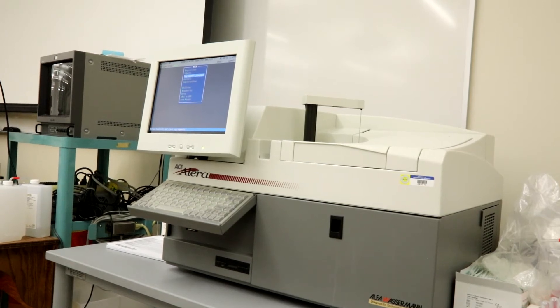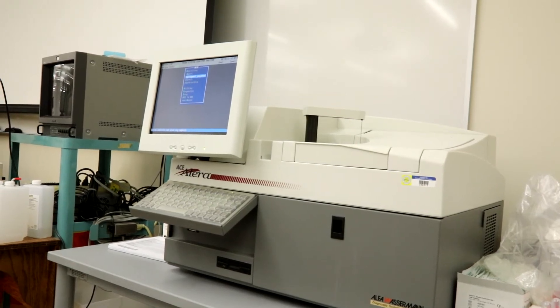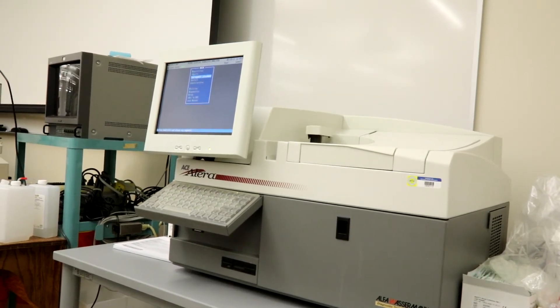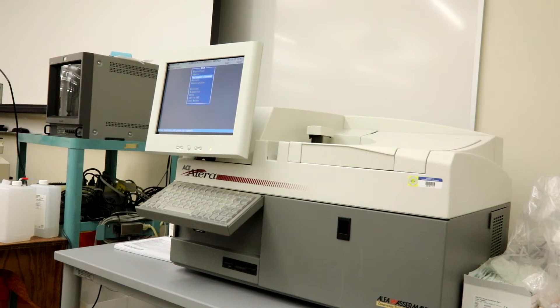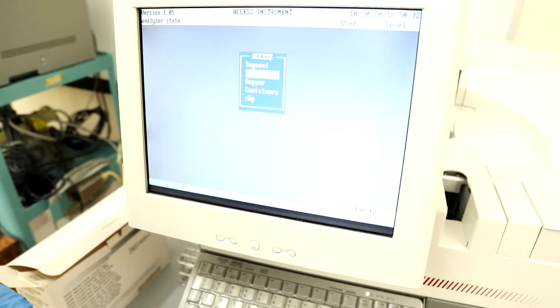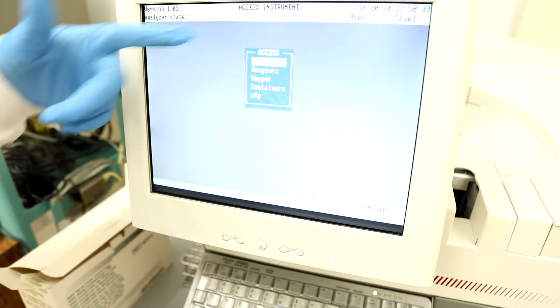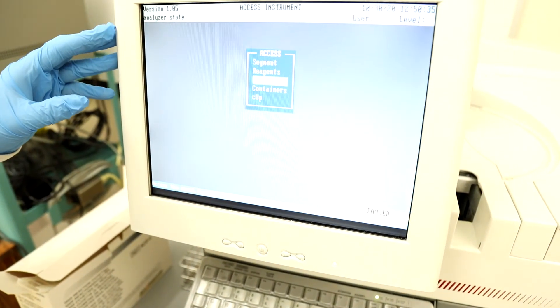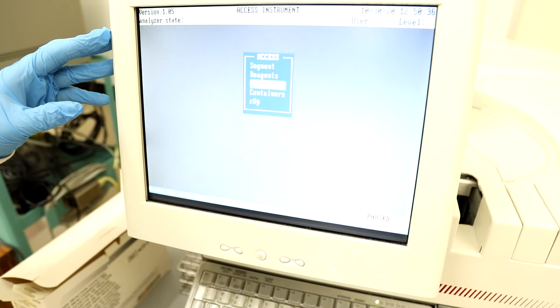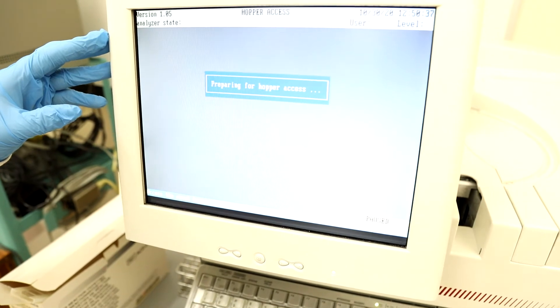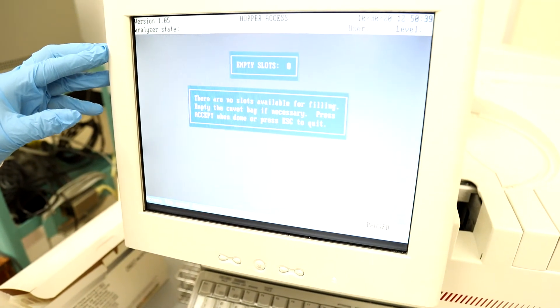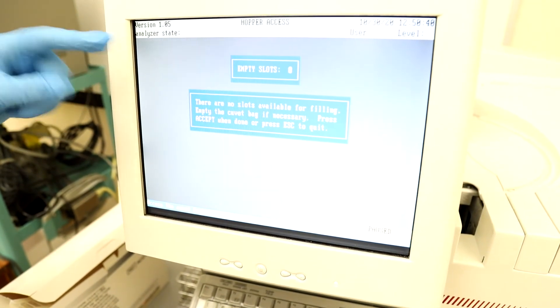Next we will check the hopper, which contains the cuvettes for testing. While still on the Access menu, select Hopper by either scrolling down until it is highlighted and hitting Enter or by hitting H on the keyboard.